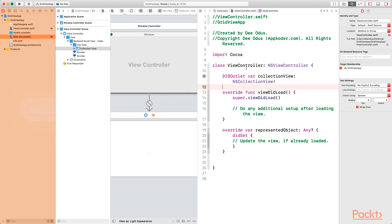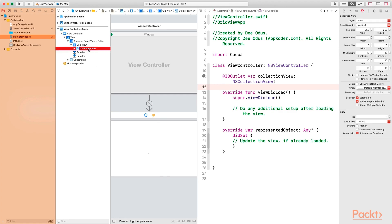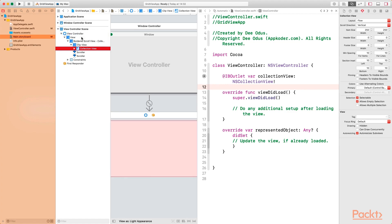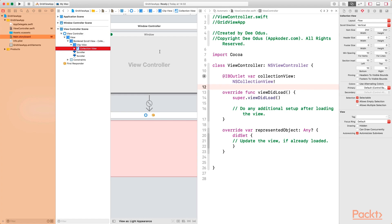We need to set the view controller class as the delegate and the data source for the collection view, just as we did previously. Drag from the collection view to the view controller class at the top and drop it, then select data source. Do the same thing again — control-drag from the collection view to the view controller class and select delegate. Now the view controller class is set as both the delegate and the data source for the collection view.